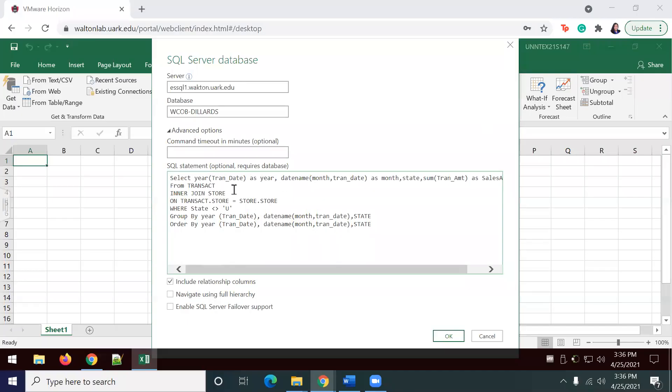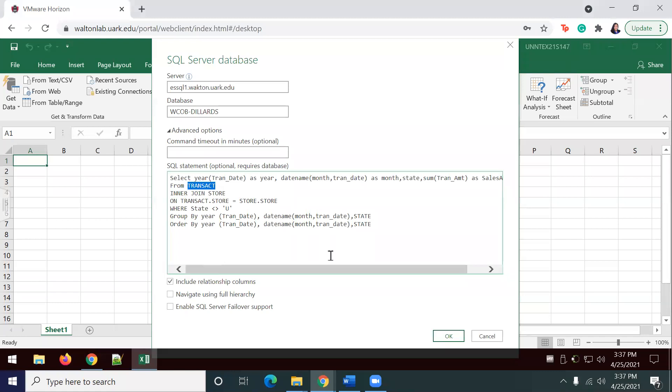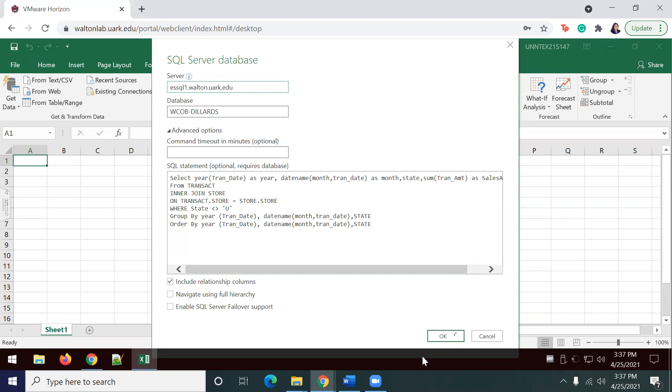I had accidentally put in transact in lowercase as opposed to uppercase letters. I'm just going to hit OK there. Oh, actually, I also did not put Walton correctly. So, let's do Walton.